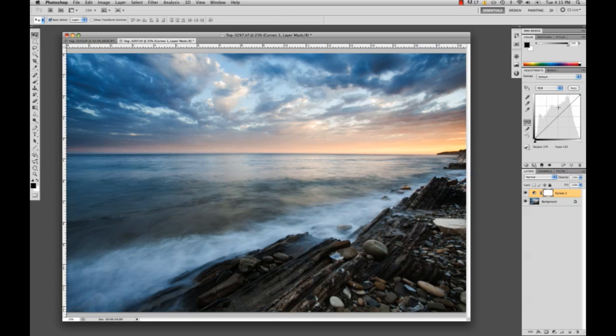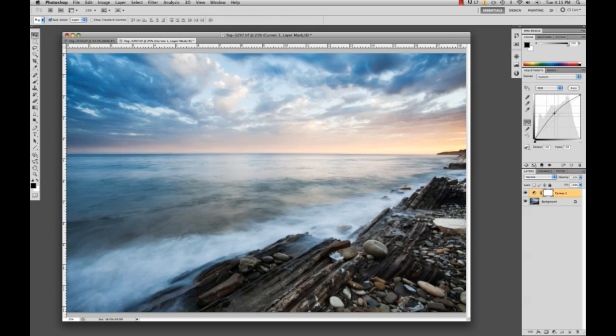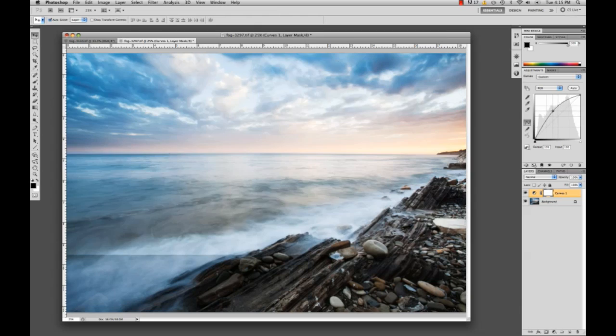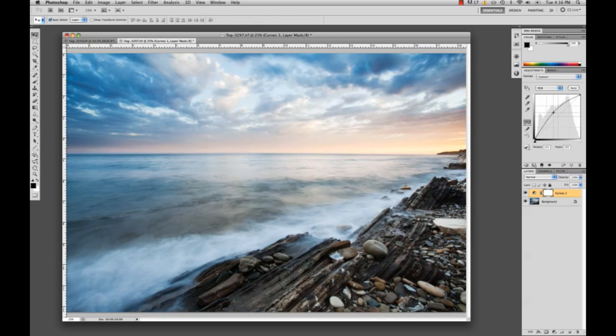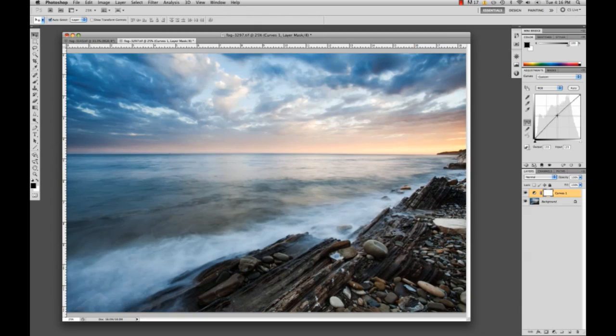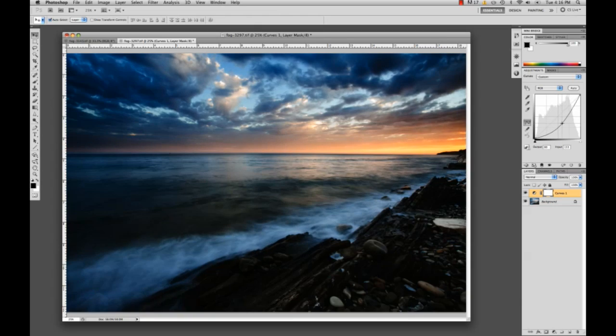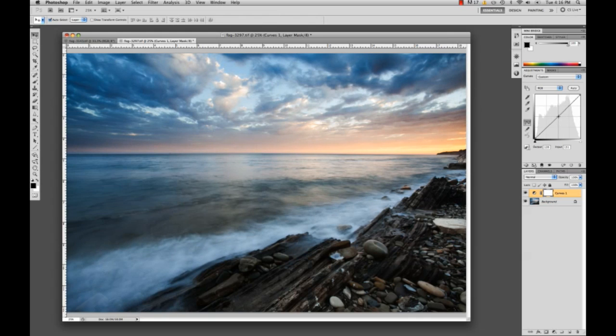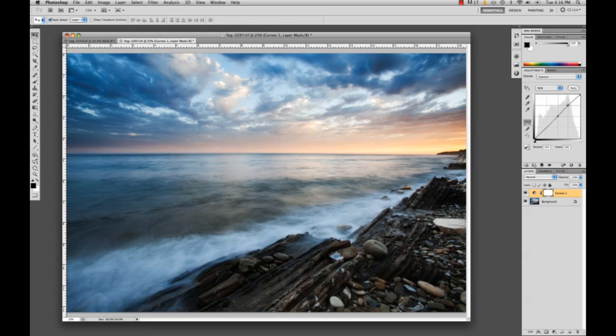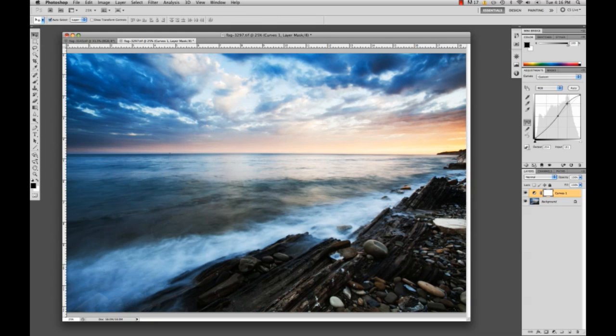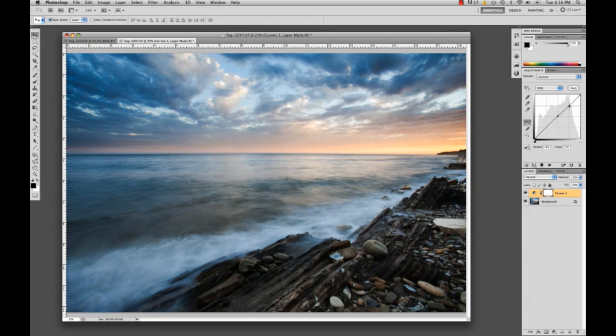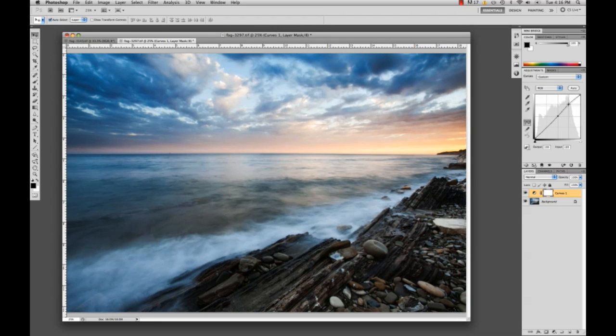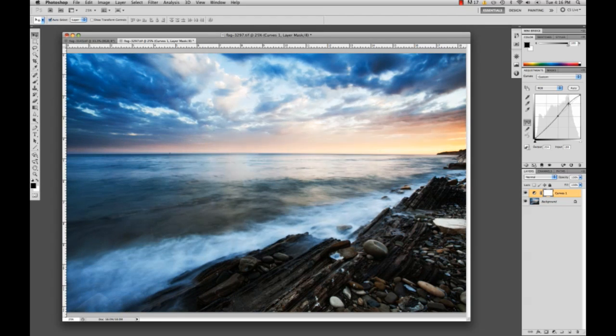So basically curves can control everything from color to contrast and you can darken your image or brighten it up, as you can see I'm brightening it by bringing this line up. I can darken it going the opposite way and adding contrast. By adding this point in the middle and creating another point right here and moving this around, I can control the contrast and lower it or make it greater.